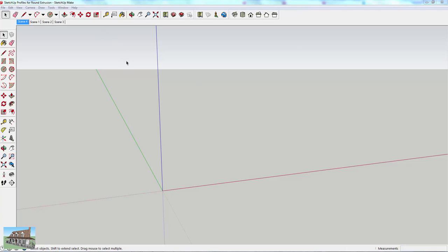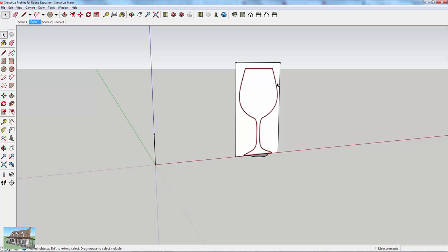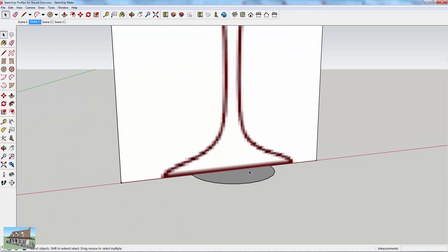Now I want to talk about extruding profiles in a circle to create a shape. Basically, you take the profile of an object — like this wine glass — and if you trace that profile and extrude it in a circle, SketchUp will draw the shape for you. This is really helpful especially when dealing with odd-shaped objects that are uniform all the way around.